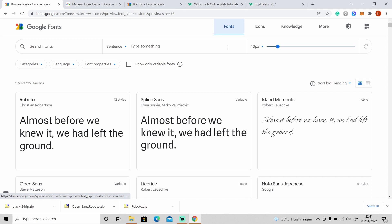This is where I find fonts and icons for any of my projects, and what's cool about this is that all of these are free — you just need to check the license first if you want to use it for commercial use. That's it for this video, I hope you enjoy and learn something new. Hit the like button, don't forget to subscribe, and I'll see you guys in the next video.